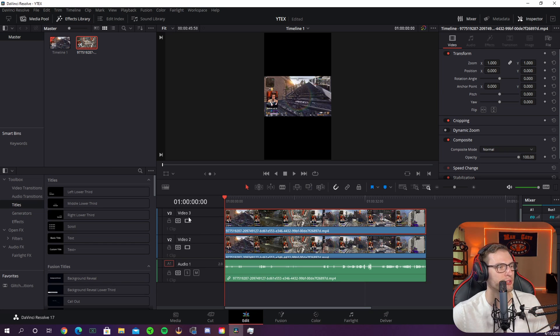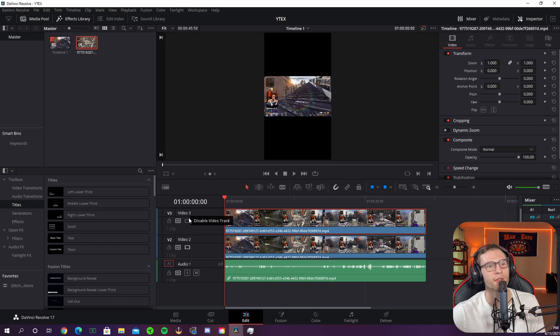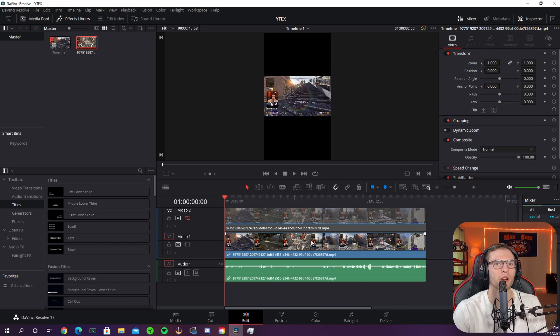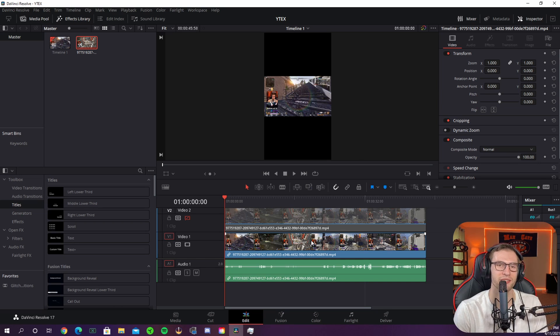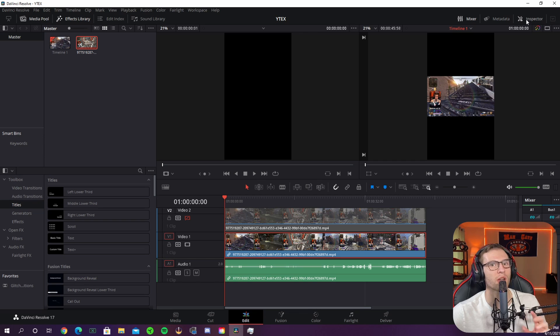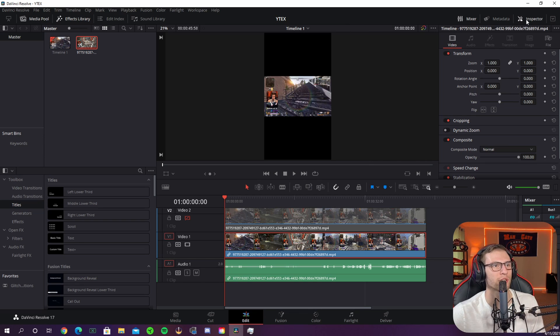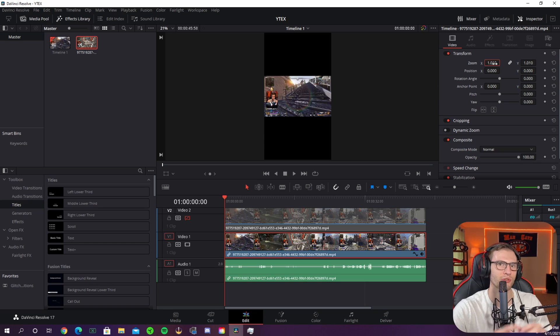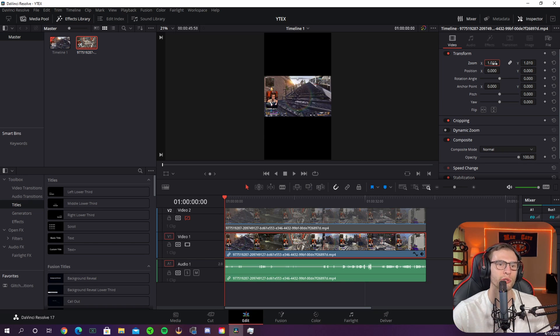Once you have all three layers hit the disable video track on layer 3 and 2 so you can only see layer 1. This will be our base layer, our blurred layer of the TikTok. Now all you have to do is select your video 1 layer and if your inspector tab doesn't automatically show up it's right here in the right hand corner. For this layer we're going to change the zoom to 3.15 because that just fills the whole screen.